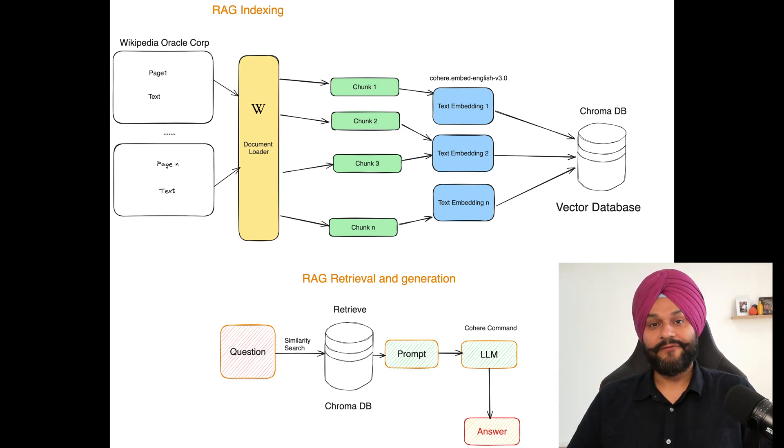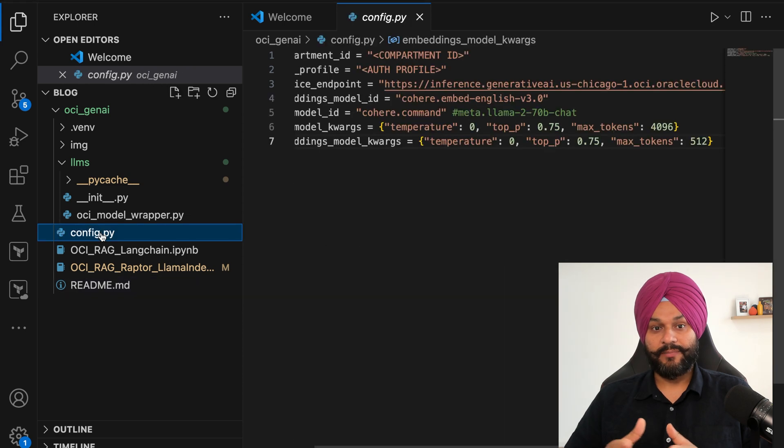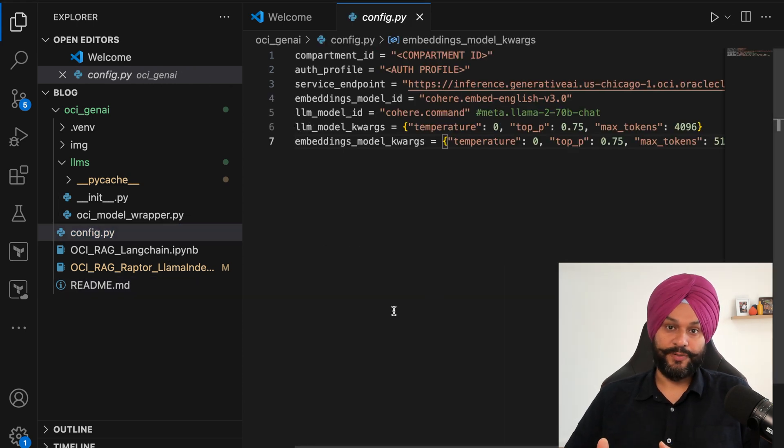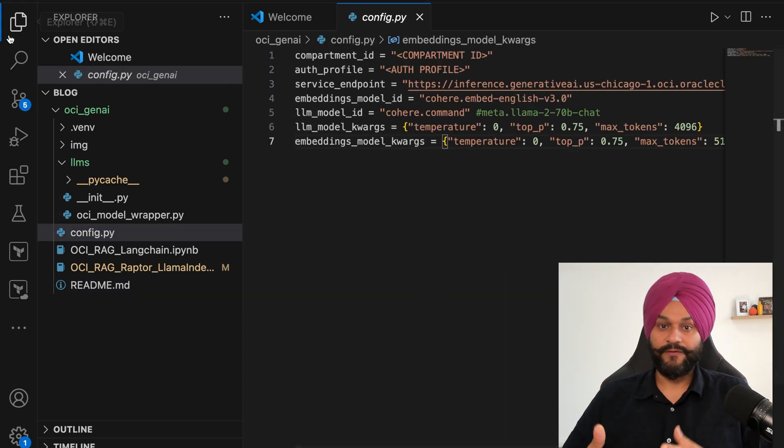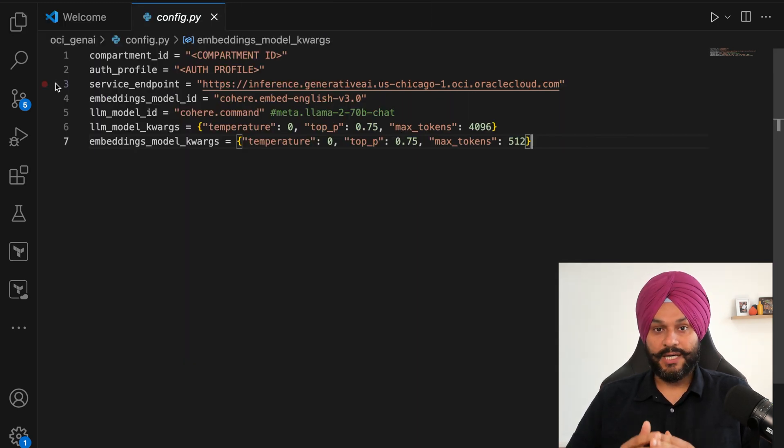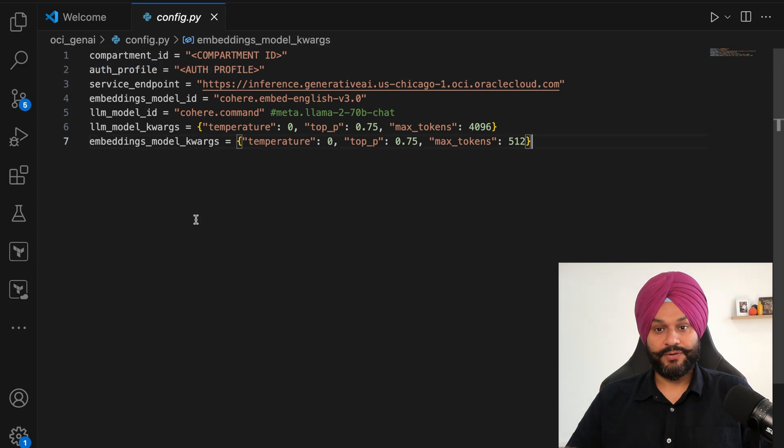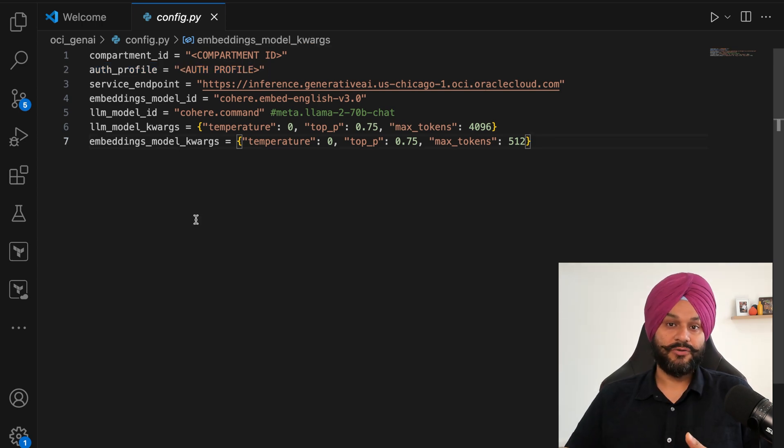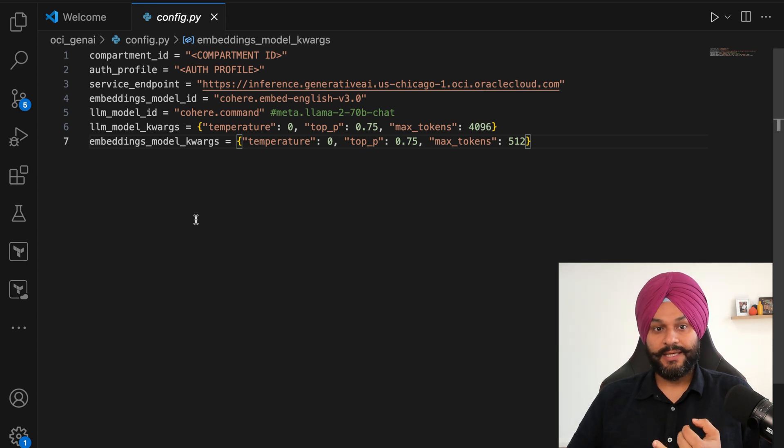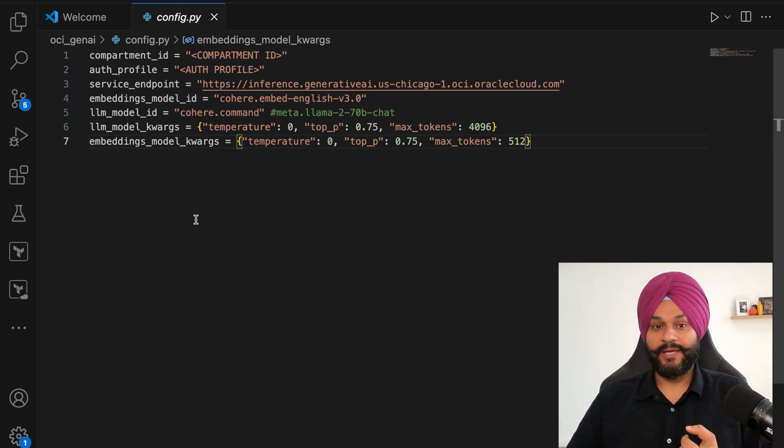I will be using a Jupyter notebook here in my demo but running it in a VS code environment. We will start by updating the config file for user inputs. You just need to enter your compartment ID and your auth profile name for API access and authentication.